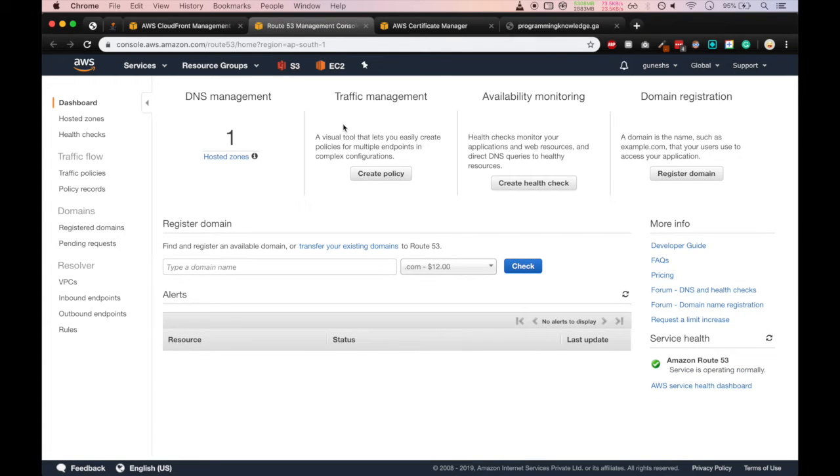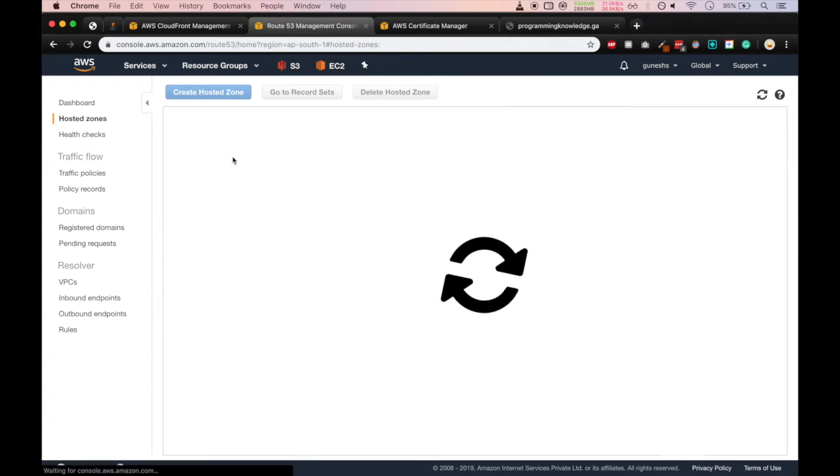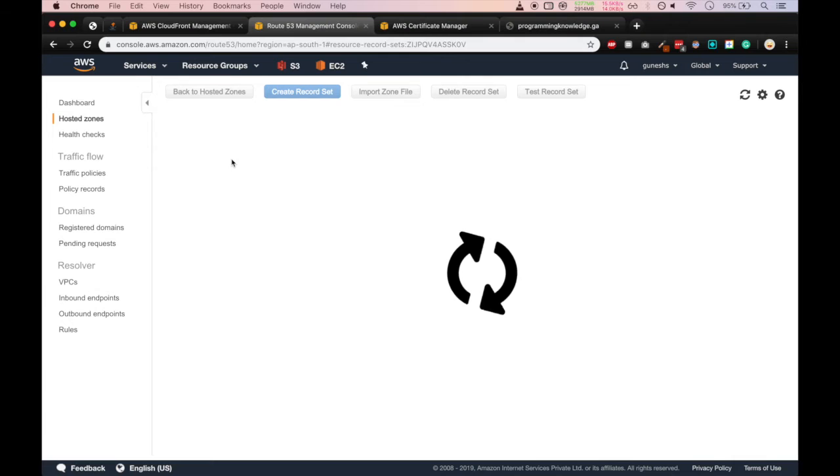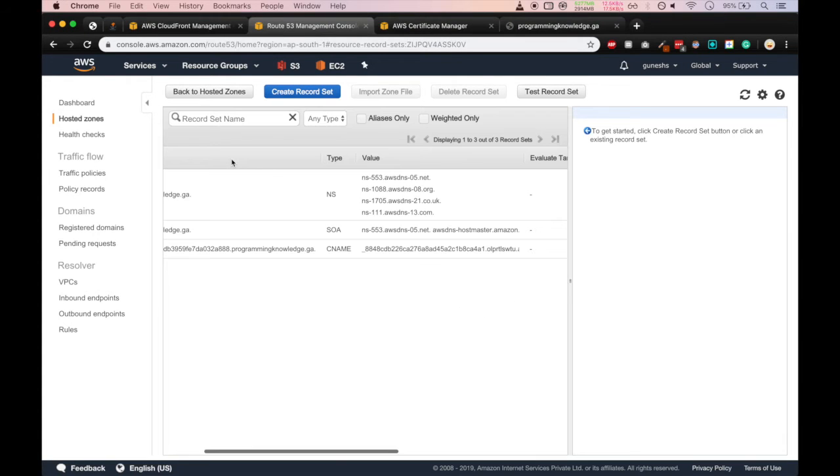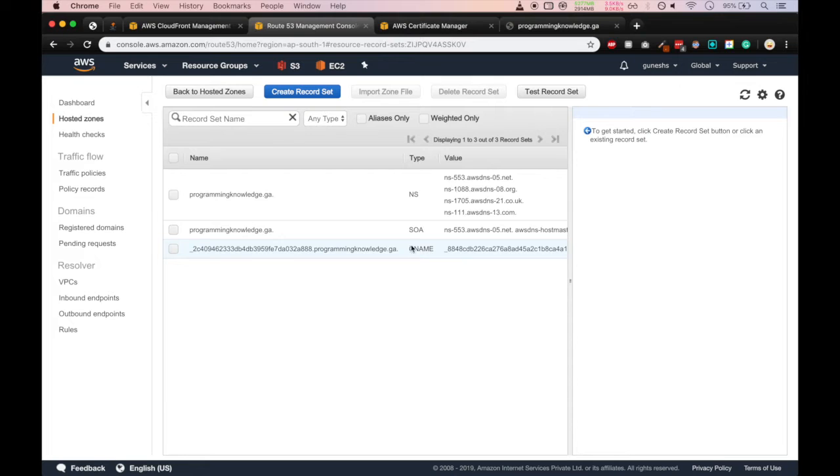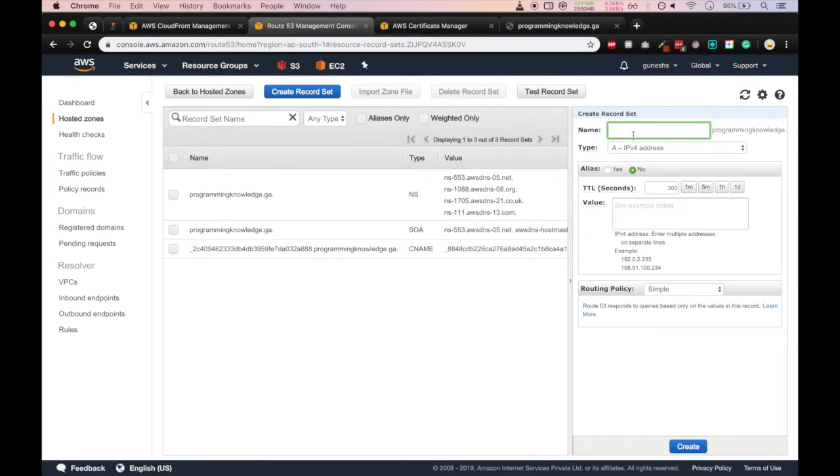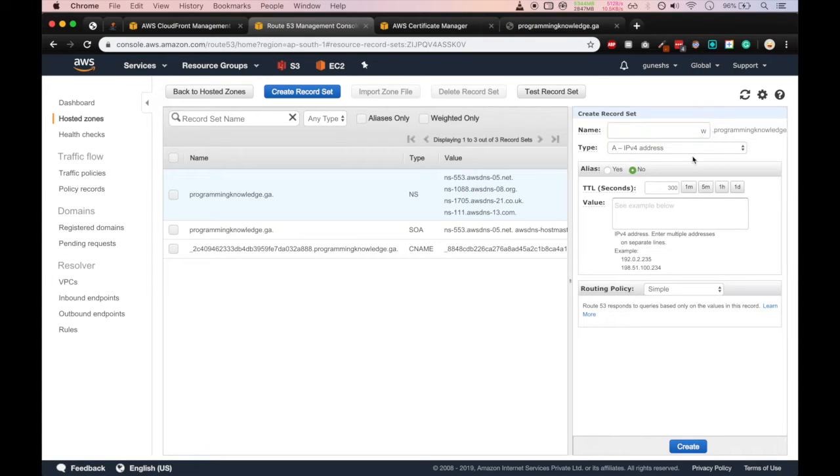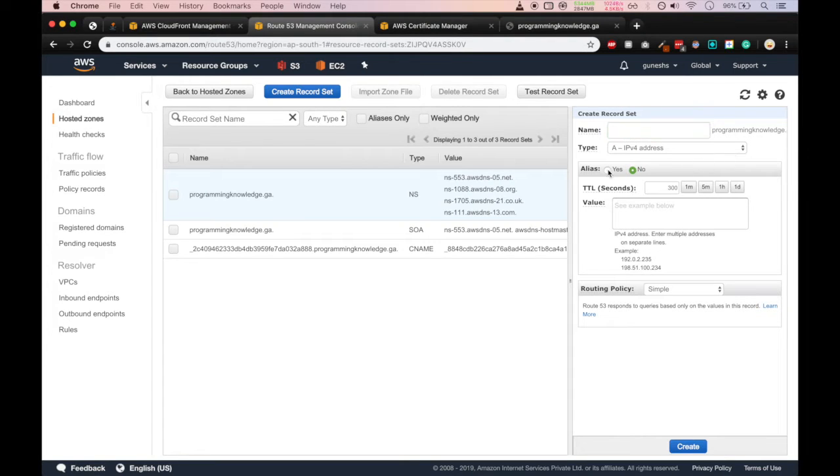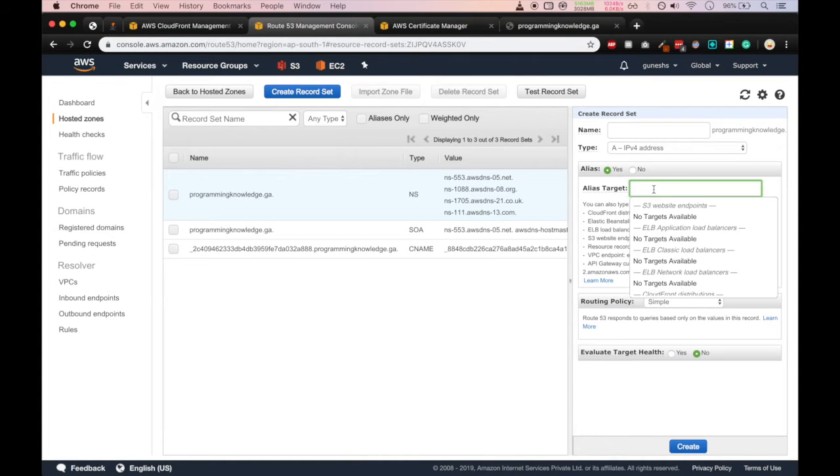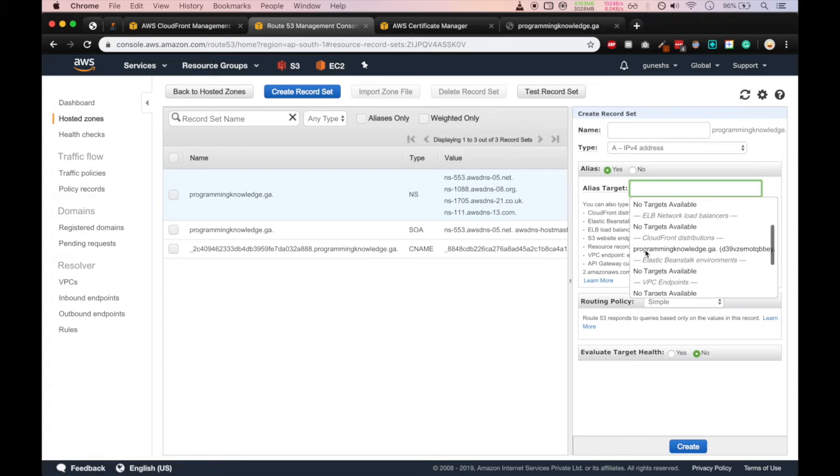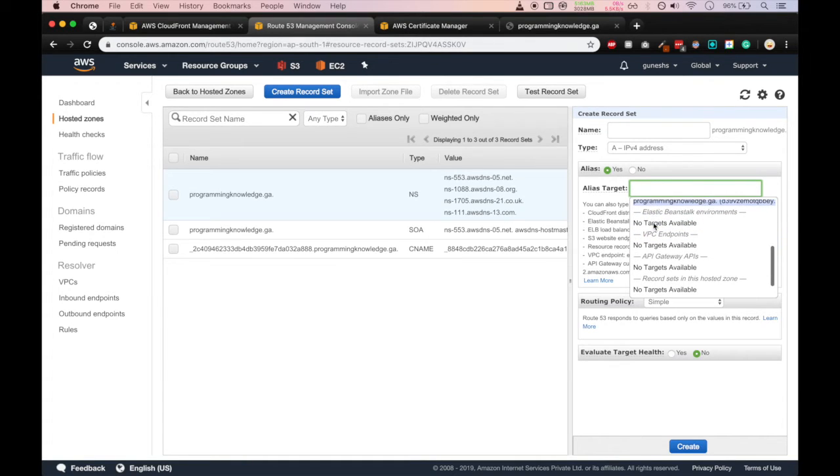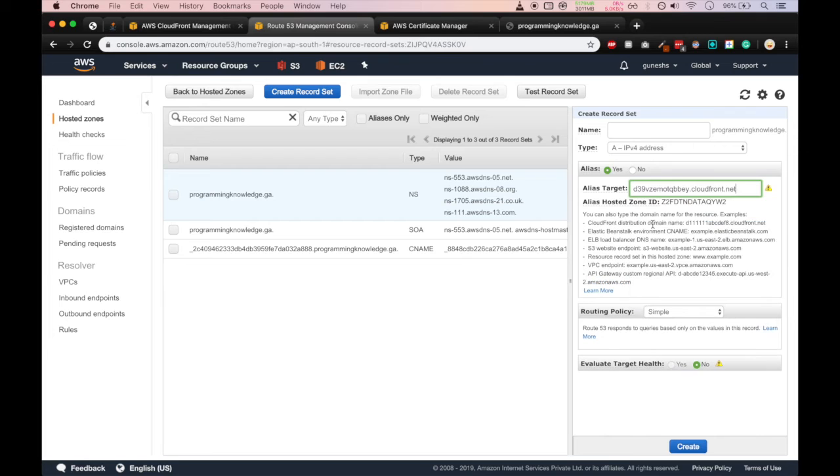We can see our hosted zone, so we'll click on our domain name. Here you can see there are three records already, we have to create one more record. So name we can give as www.programmingknowledge.ga, but let me keep it as same as programmingknowledge.ga. I don't want the subdomain. Type we'll keep as A IPv4 address, and alias we have to select yes, and target we have to provide our CloudFront distribution. Here you can see the CloudFront distribution is there, click on that.